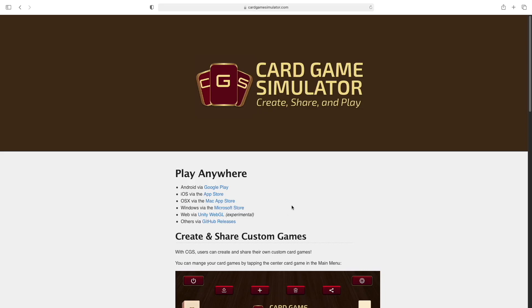I'm making this video as a quick tutorial on how to use Card Game Simulator. The first thing I want to mention is the website, cardgamesimulator.com, where you can actually download the app. I'm using a Mac here, so I would download it from the Mac App Store, but I've already downloaded it.